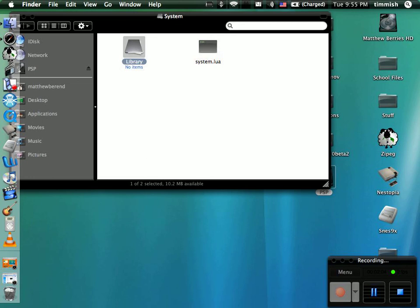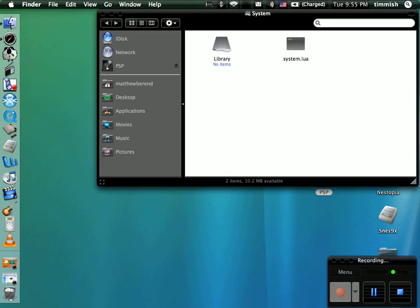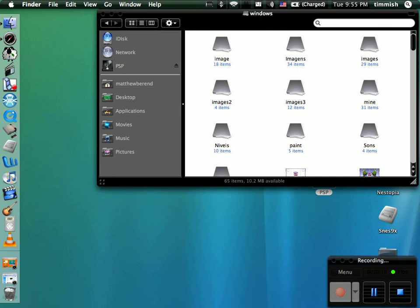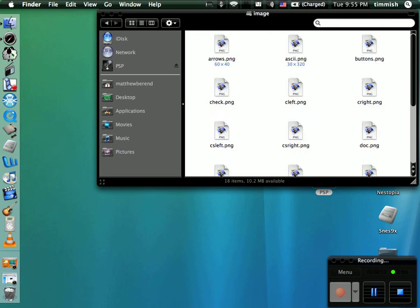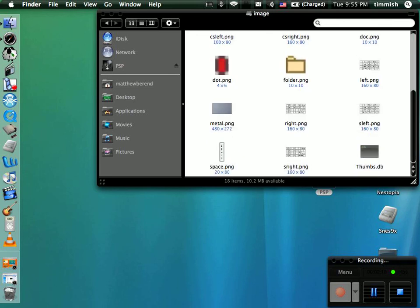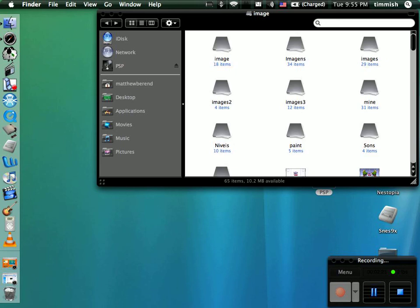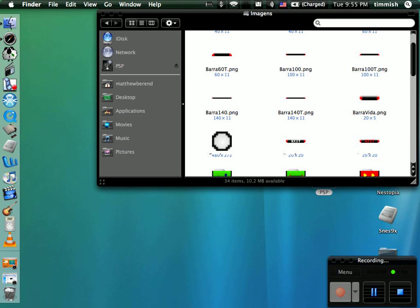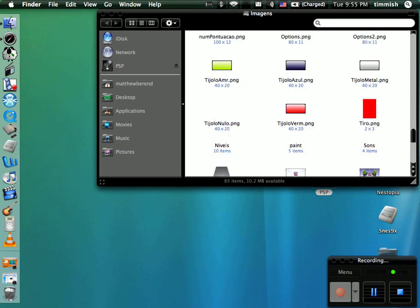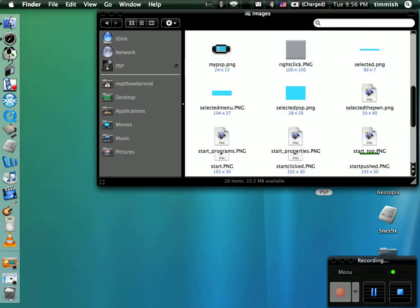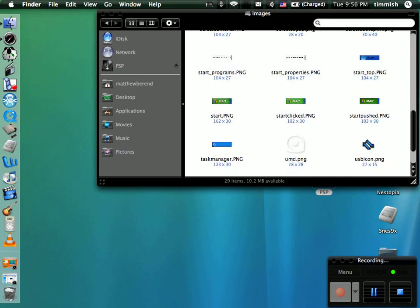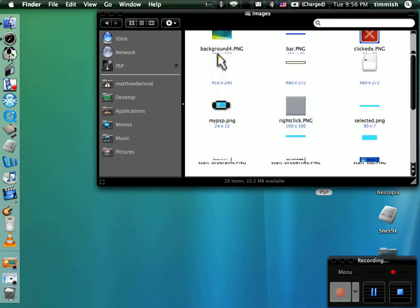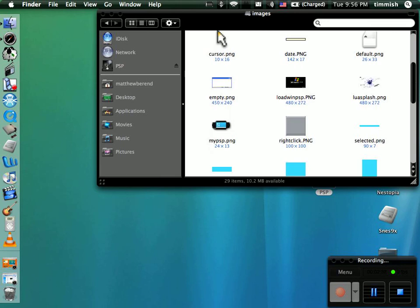Then you just drag it and drop it in right there. Inside there's a bunch of different things: your system library, applications, Windows. What you can do is you can change most of the images, but they have to be PNG images. You can set your background and a bunch of other stuff.